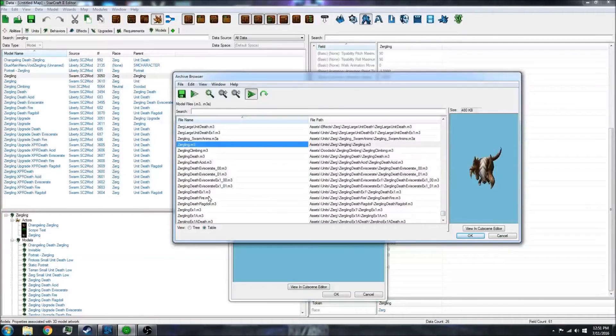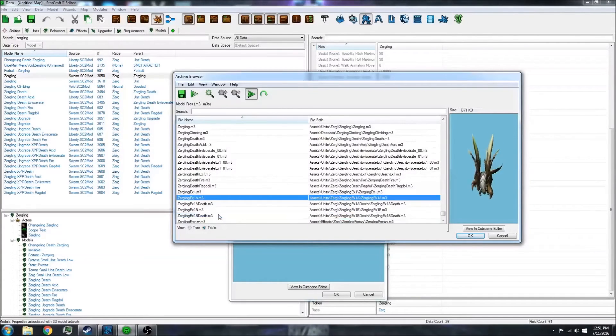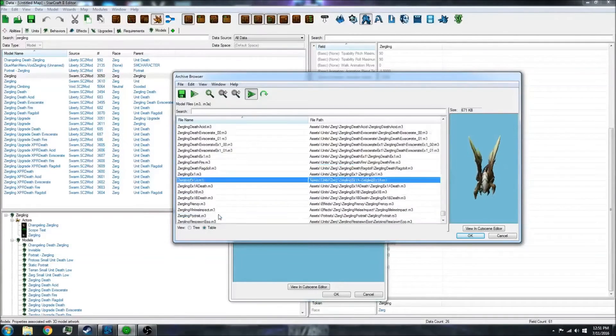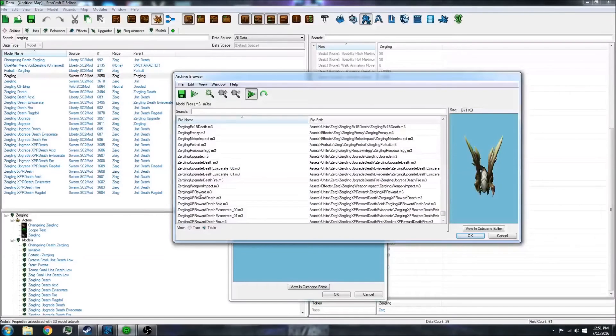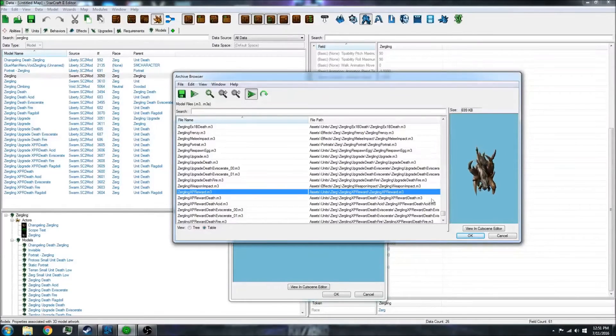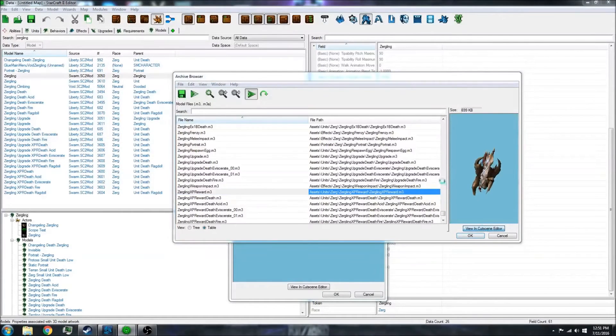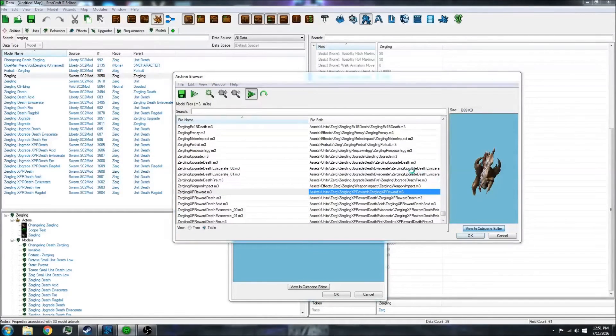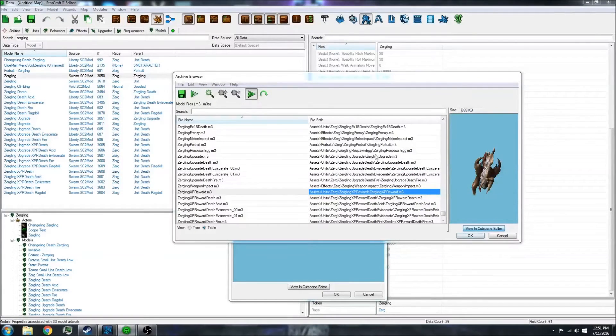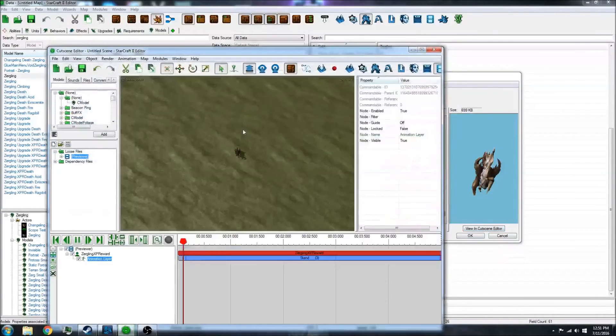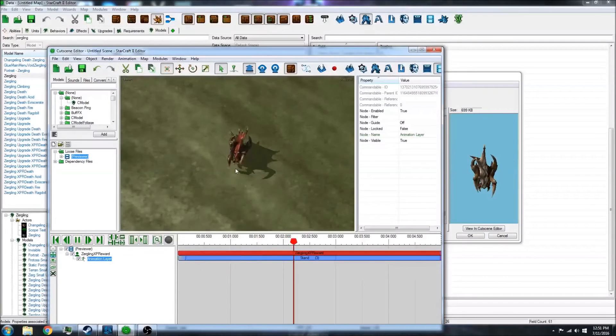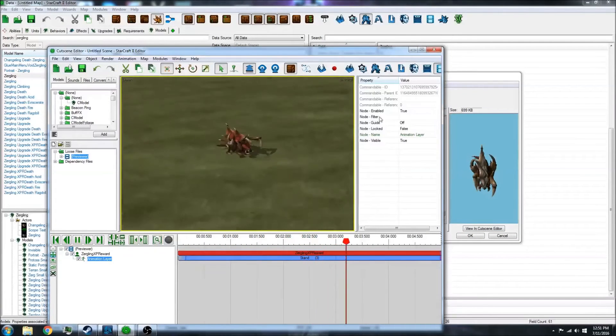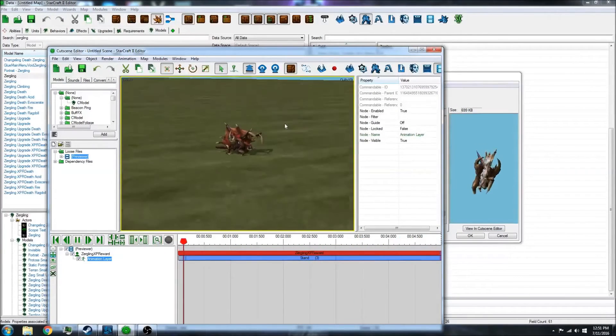Let's go to that other one we saw earlier, the Zergling XP reward, which is a reward one. I can view this in the editor to see the differences if I want. You can see it is a different model.